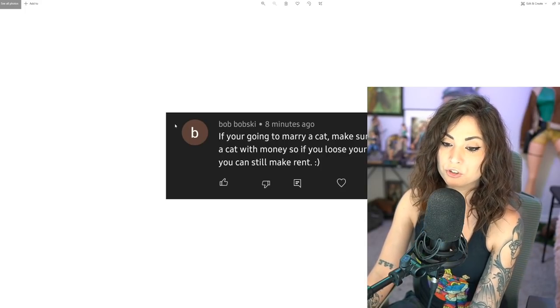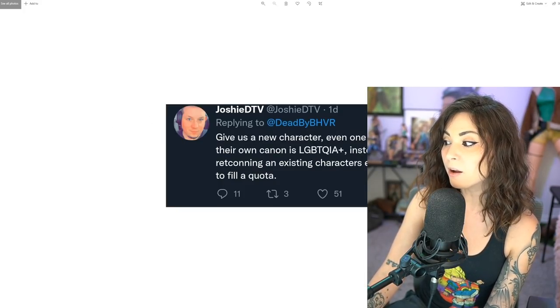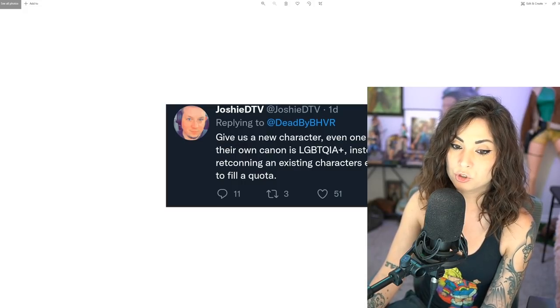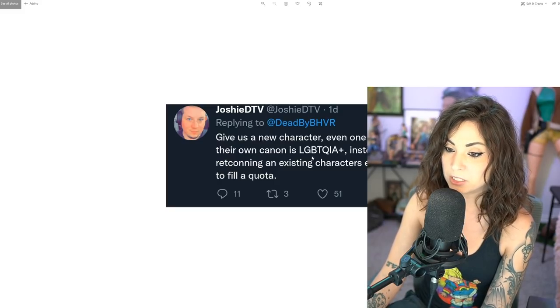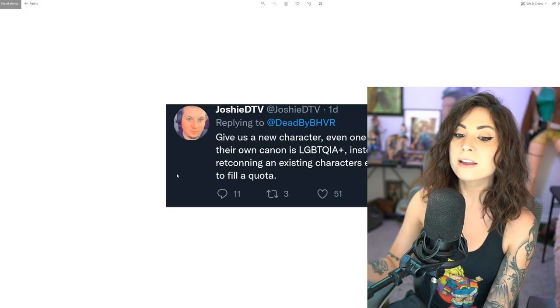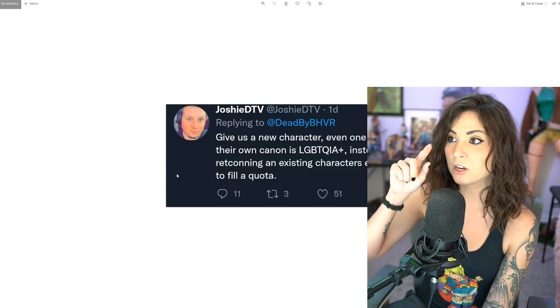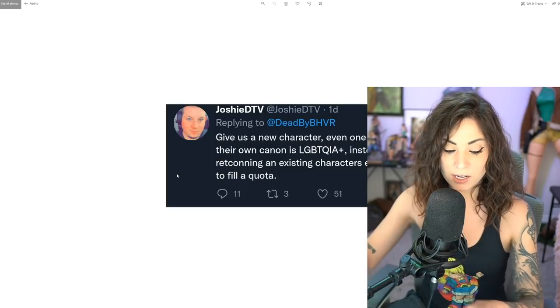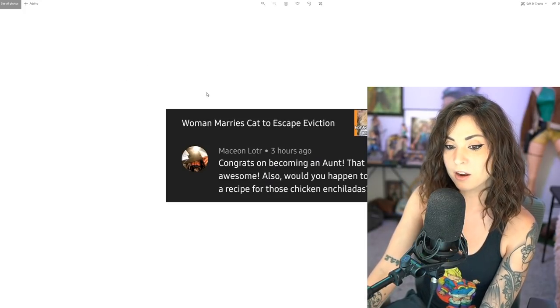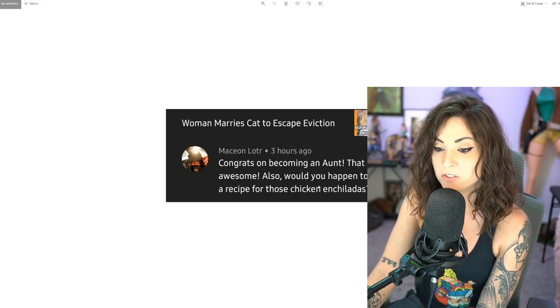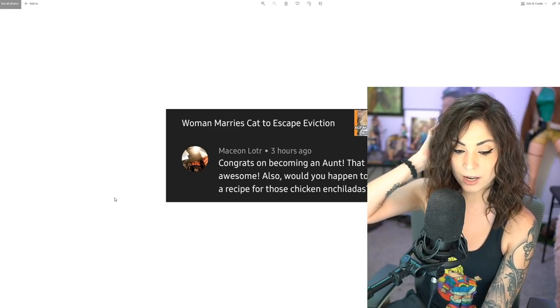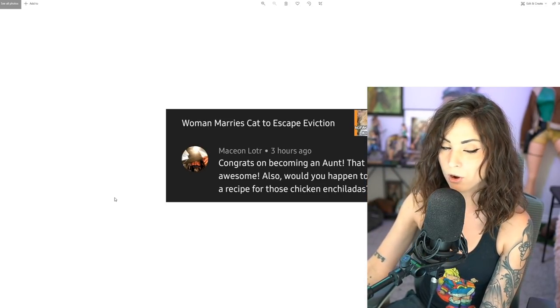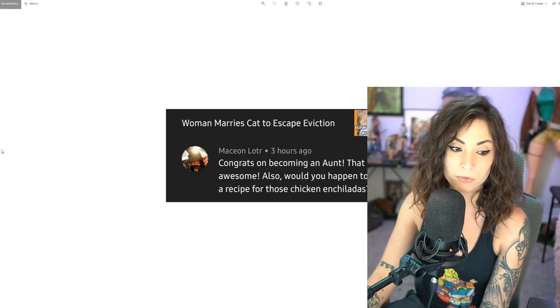When you have children with someone, you're attached to that person, and in an ideal scenario children are going to have both of their parents in the family. That's the ideal situation, right? So if somebody hasn't found that perfect person that they see fit to be a parent to their kid, then they shouldn't have kids with them, period. Bob says if you're gonna marry a cat, make sure it's a cat with money so if you lose your job you can still make rent. Joshie says give us a new character even one that in their own canon is LGBTQIA instead of retconning an existing character's entire lore to fill a quota. That's exactly how I feel as well. Macy Ann says congrats on becoming an aunt, also would you happen to have a recipe for those chicken enchiladas? I do, I modified it though. I'll post it in the description of this video.